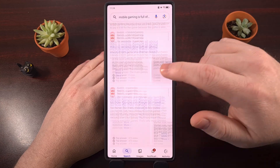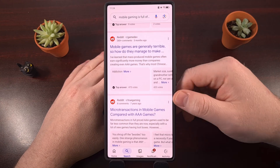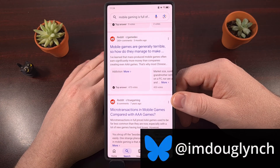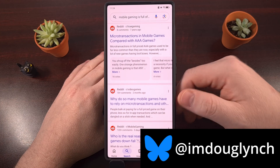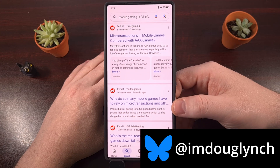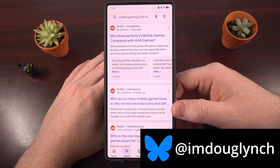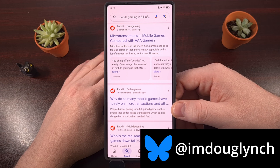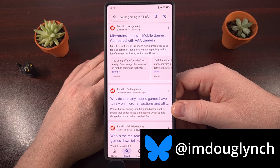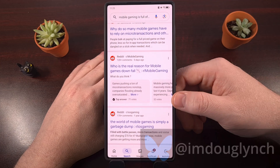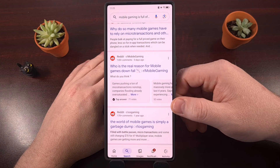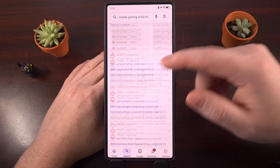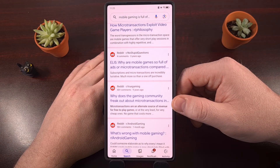Gaming on Android, and mobile gaming in general, has built this reputation of being packed to the brim with microtransactions. But I know you have a ton of PC games in your Steam library backlog. So today I want to show you just how easy it is to play these PC games on your Android smartphone or tablet.